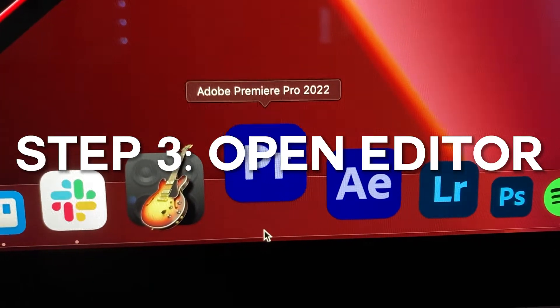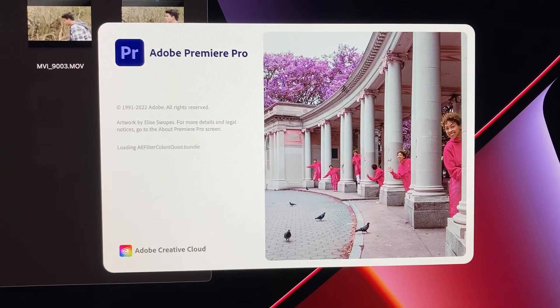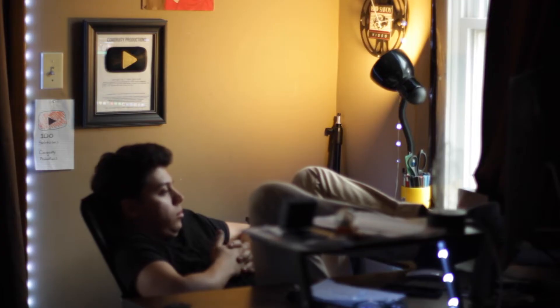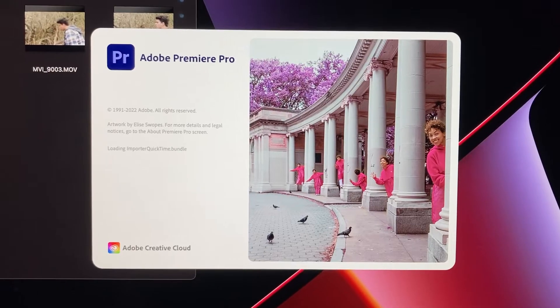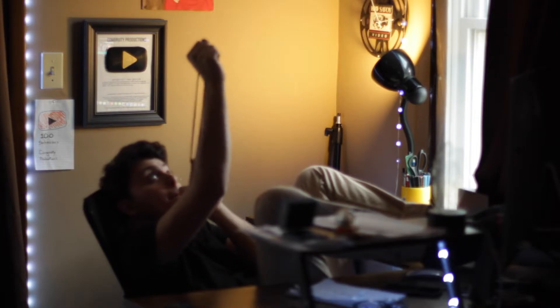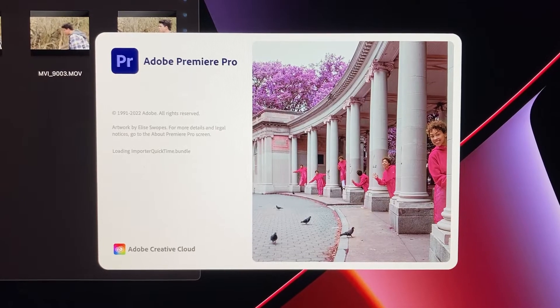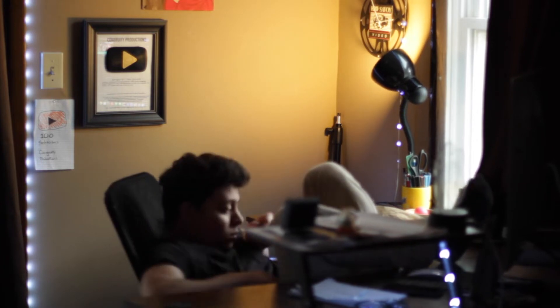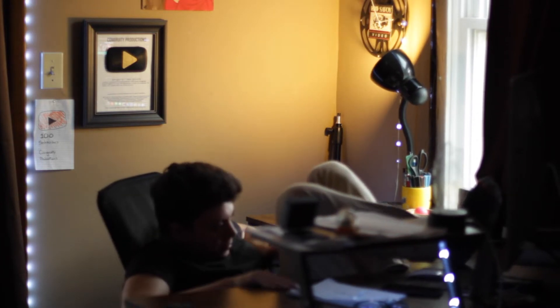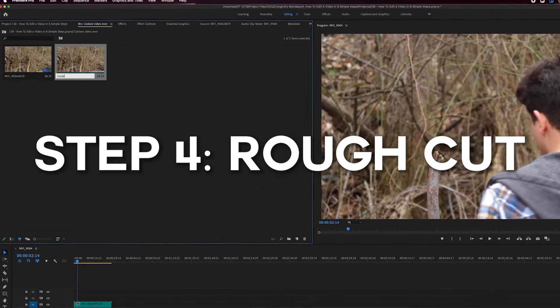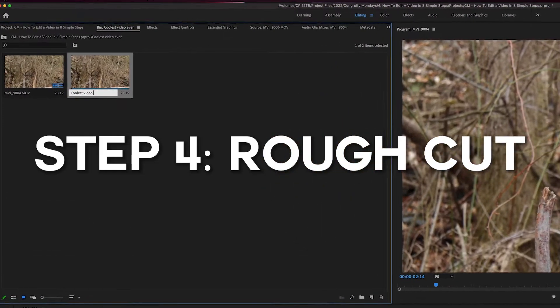Step 3: Open your editor. Step 4: Make a rough cut.